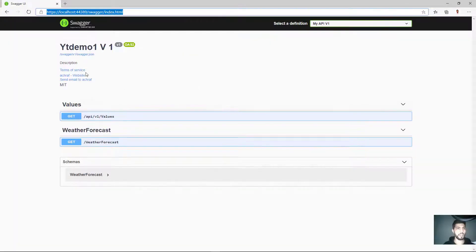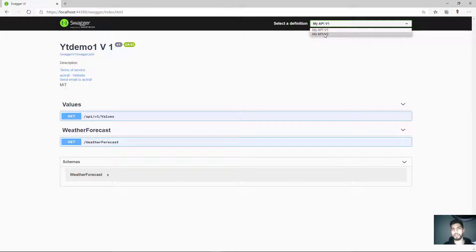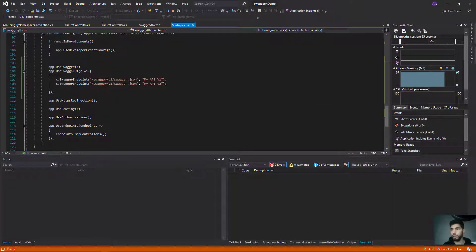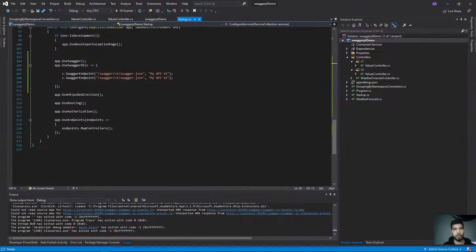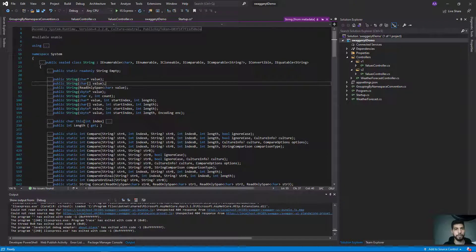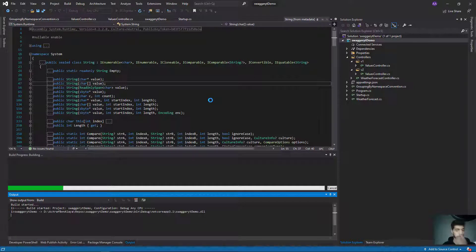After cleaning the solution and running the project, we can see the description, terms of service, website, email, and license are all displayed. The first version of our API is visible. However, switching to the second version doesn't seem to work — I realize I made a mistake: I need to change the endpoint to 'v2'. That was the problem.